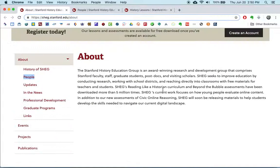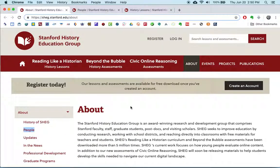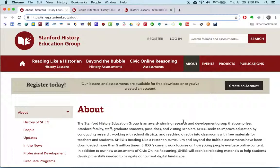The Stanford History Education Group is responsible for this website. They're composed of Stanford University faculty, as well as staff, grad students, and other scholars. The site is free, though you have to create an account in order to access the resources. You can navigate the site without an account, but to use any of the resources you must create one. The accounts are free.